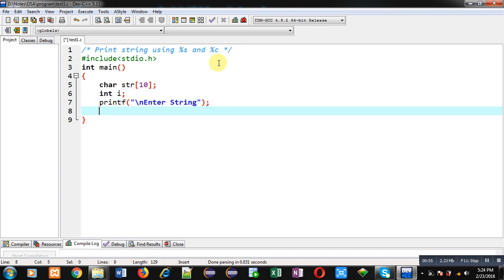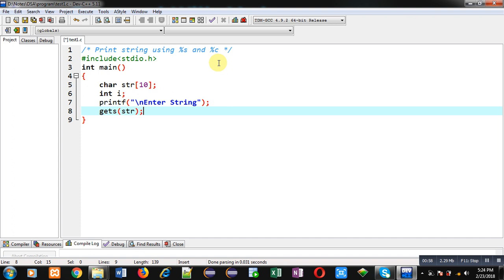The entered string will be stored inside str using gets().